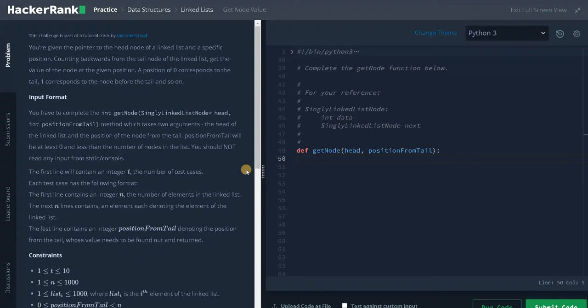Hey guys, this is Ashwin here. In this video we are going to solve the problem 'Get Node Value', or you can say 'Get kth node from the tail of the linked list'. This is a common problem asked in many placement interviews, so be sure to understand this.